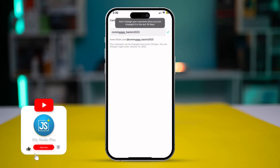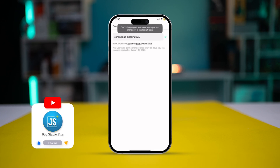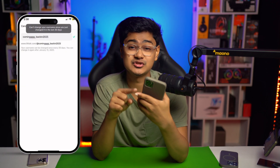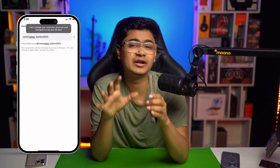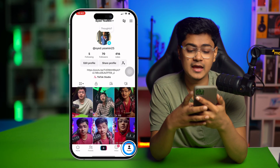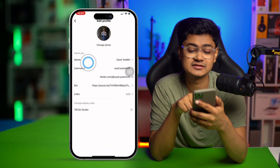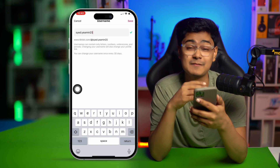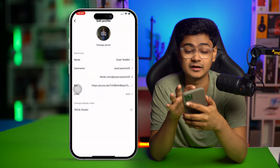Welcome back. Today we're going to talk about how to change your username on TikTok. If you already changed your username by mistake and you want to change it again without waiting 30 days on your iPhone, here's what you gotta do. We all know you can go to your TikTok profile and change the username from there, but if you already changed it by mistake and want to change it again, you have to do something else.